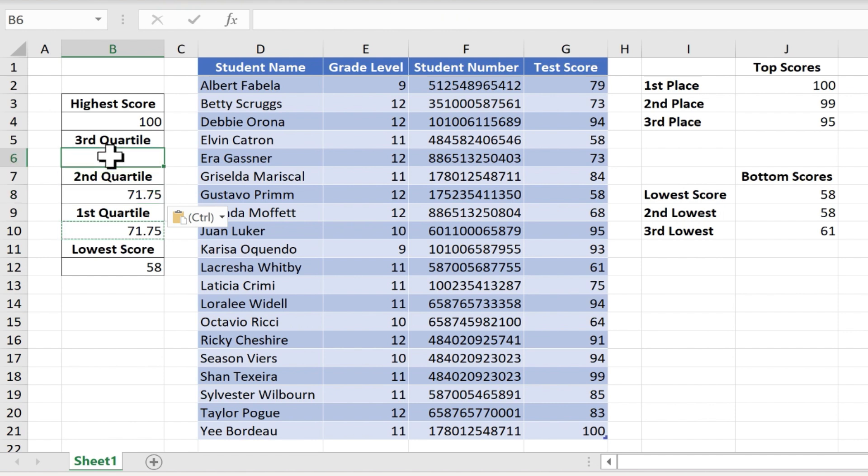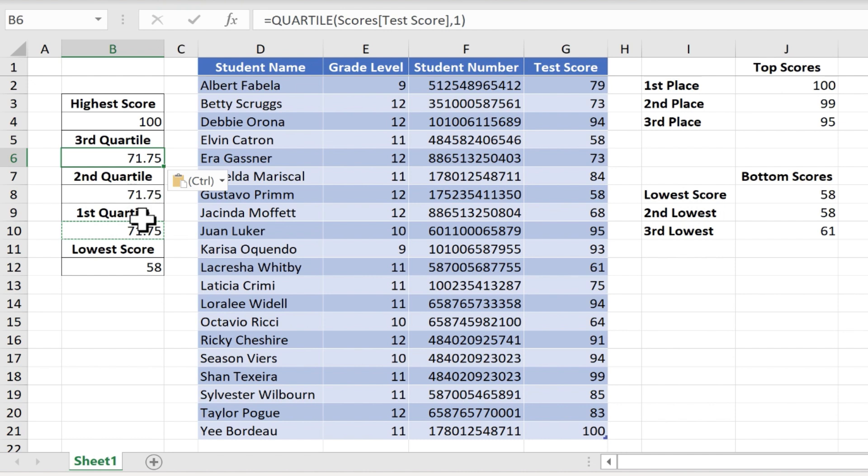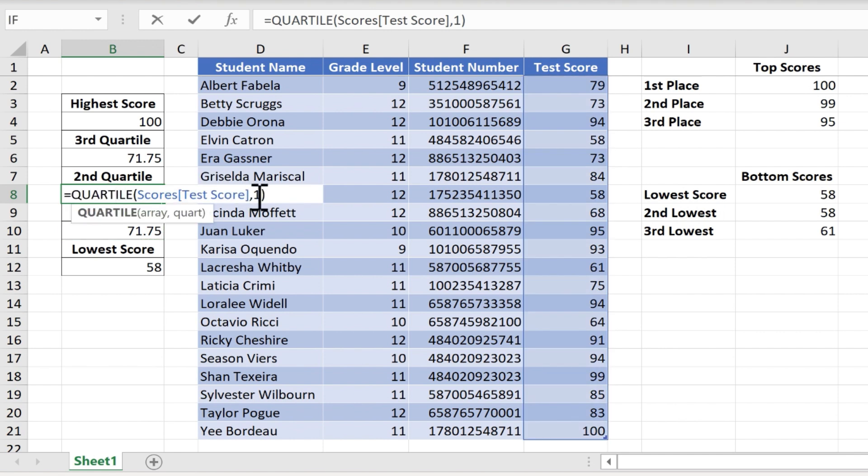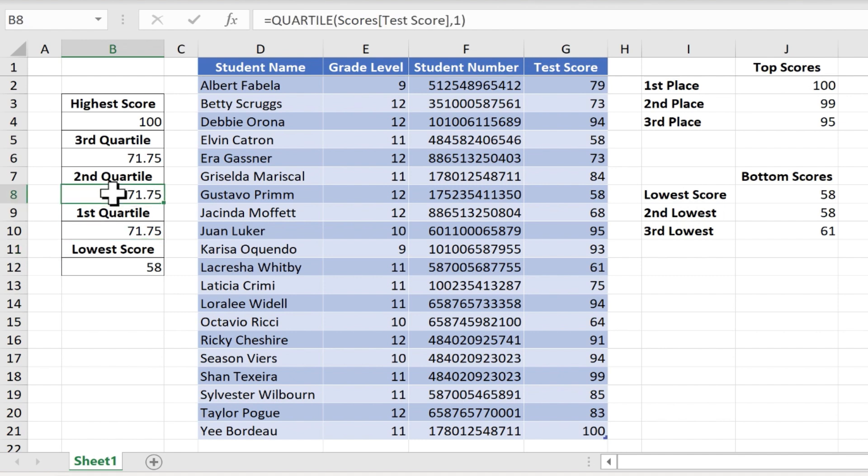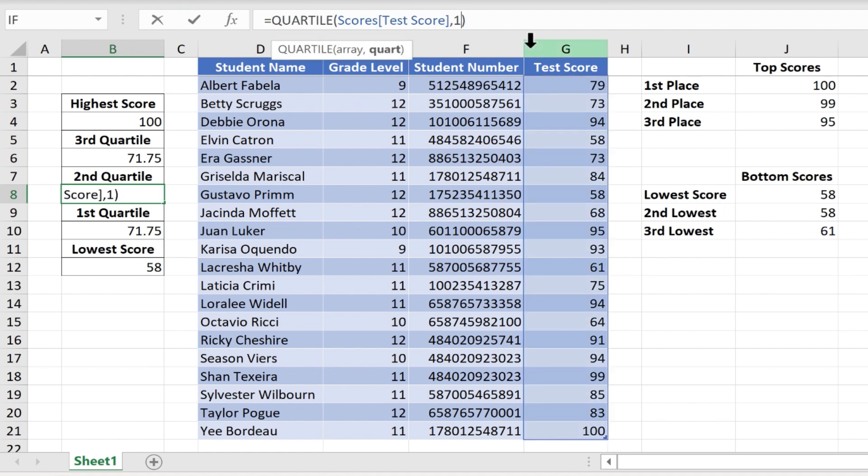While I'm at it, might as well paste it in for the third quartile. Now of course it's just giving me the same results, 71.75. The reason for that is because it still has the number 1 in the formula. So to fix that, all you have to do is click on the cell, in this case B8. It highlights the cell and up in the formula bar I can easily change that 1